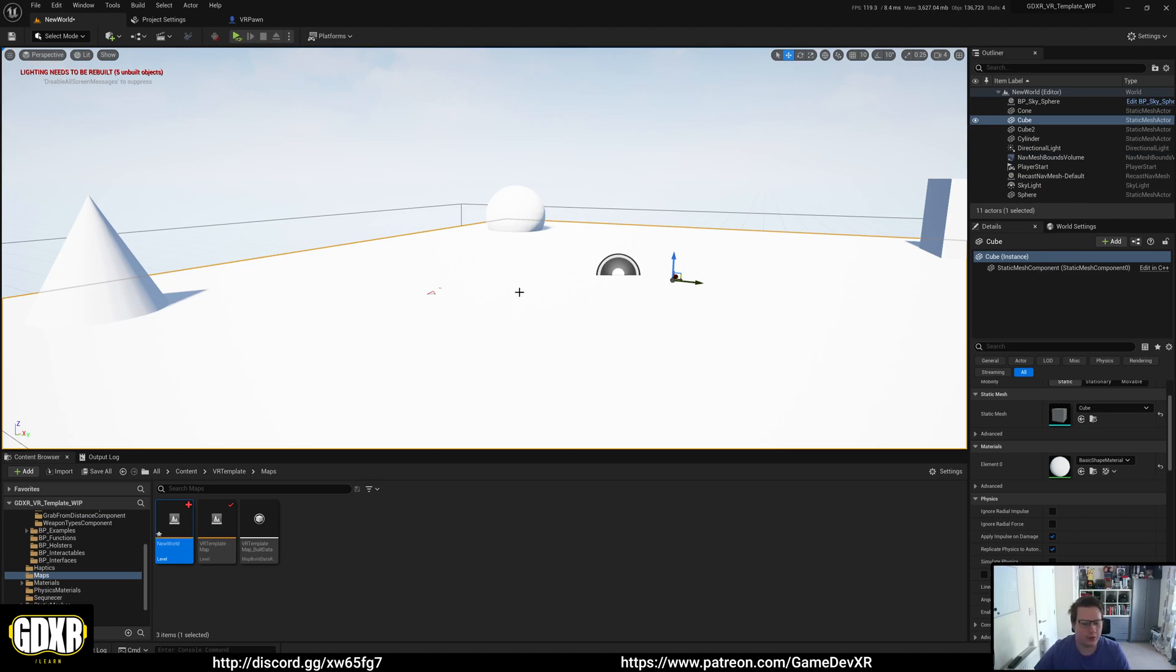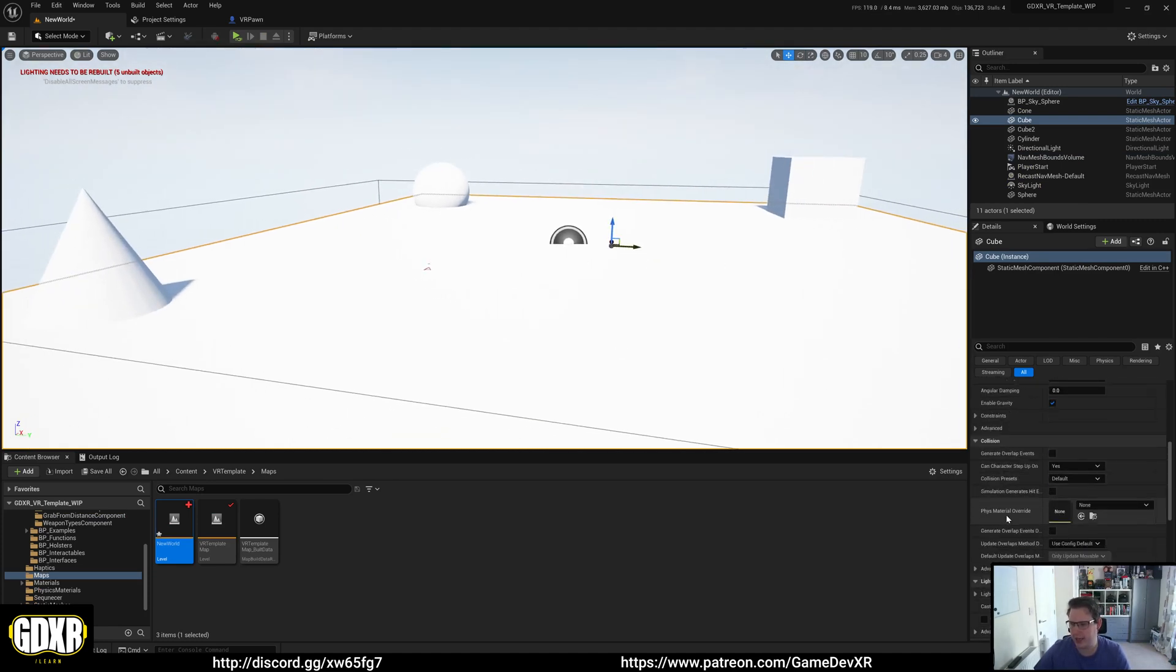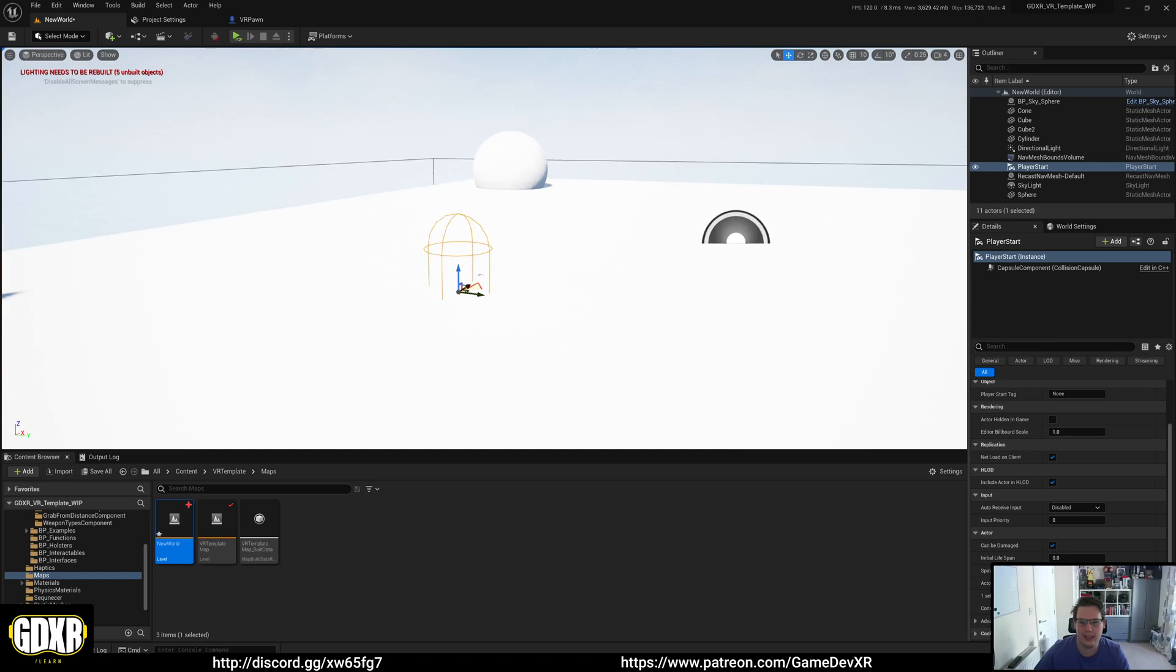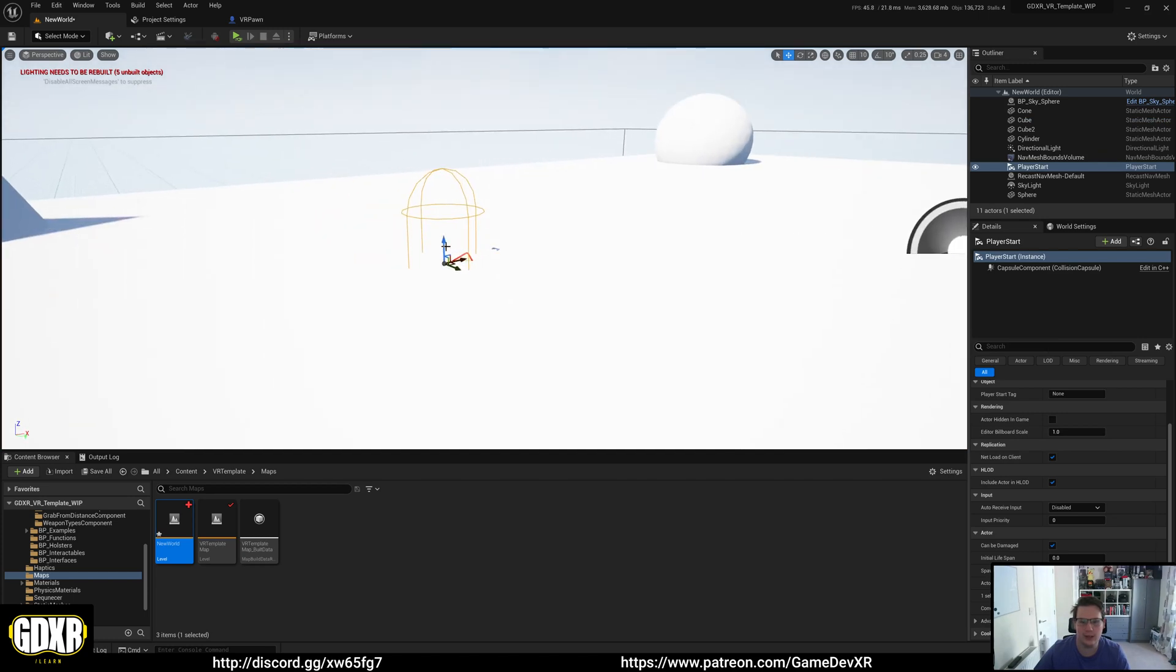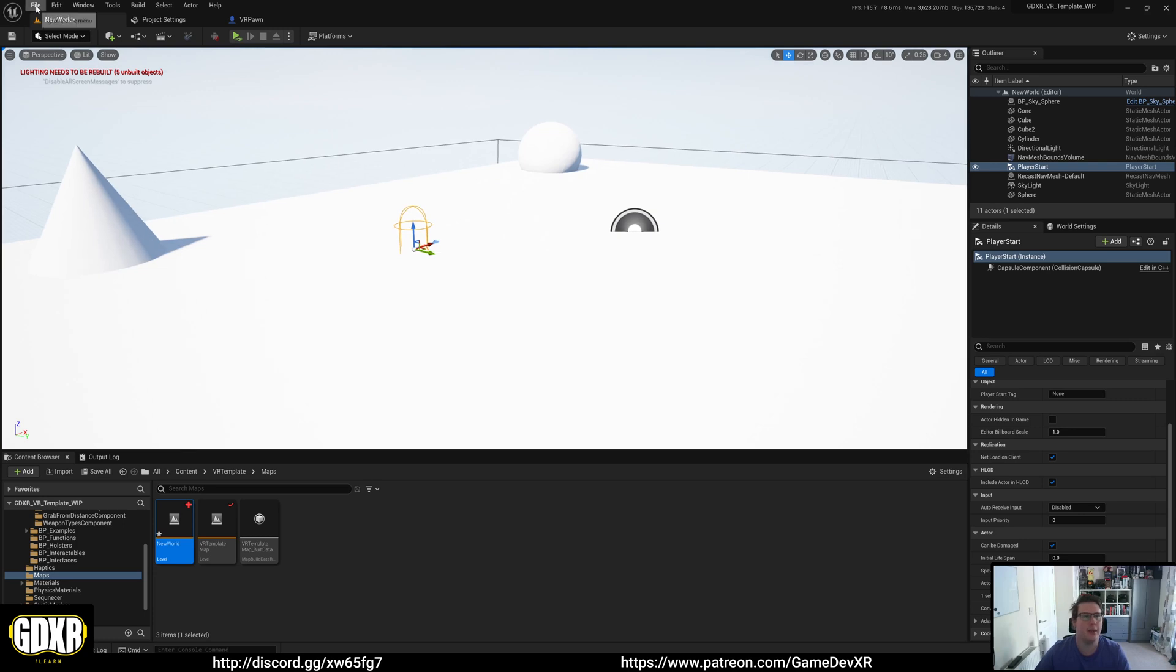If you do fall through the floor like I did, make sure to select your static mesh and try setting it to block all. And you can also try taking the component, so the spawn point, and raising it up ever so slightly, so it's a little bit higher than the mesh.